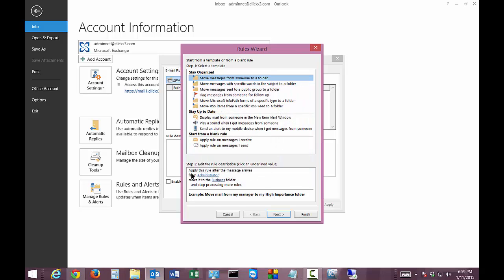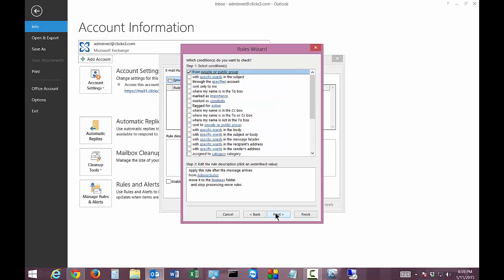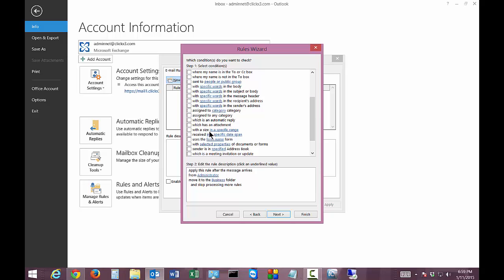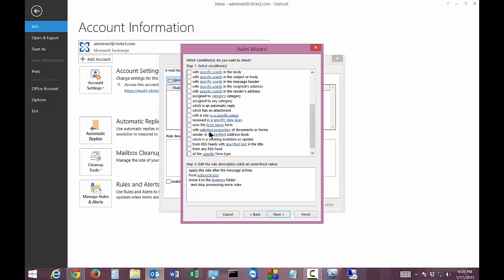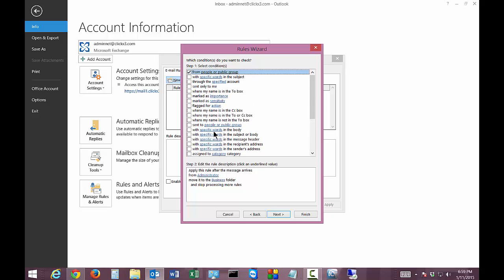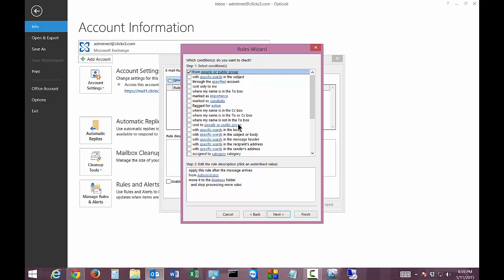So once again apply this rule after the message arrives from administrator move it to the Business folder. Let me go ahead and click next. Now we can also have additional conditions as well. We can say sent only to me as opposed to sent to a group or my name is in the to box marked as important so you can change that as well. All different kinds of additional parameters you can put in and you can definitely play with this to see if you can get it the way you want it.